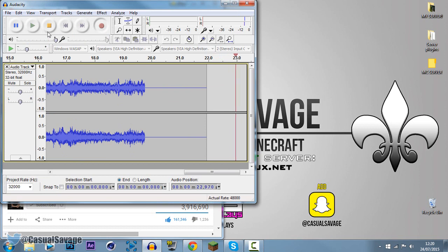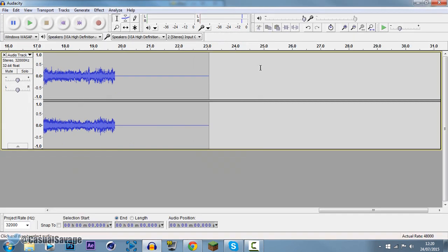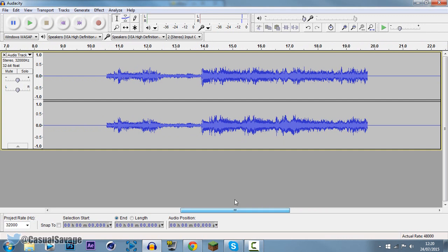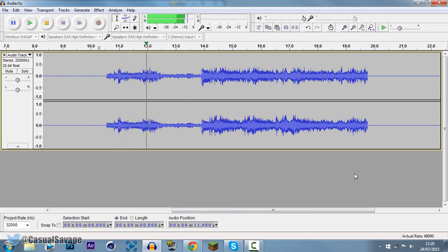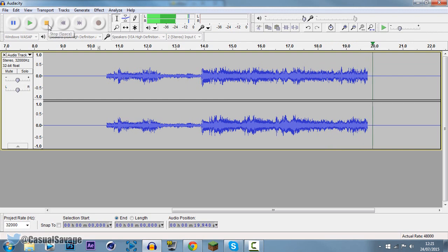So now you've just got to click stop and you can see this is what we got, we have all of it right there. So we go here and press play. It is that simple, that is how you record your system audio using Audacity.